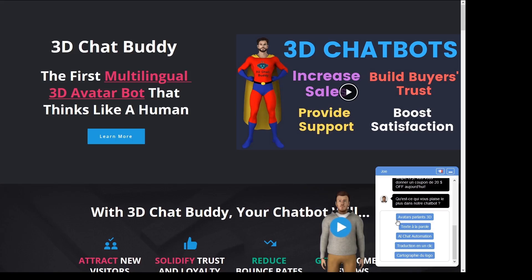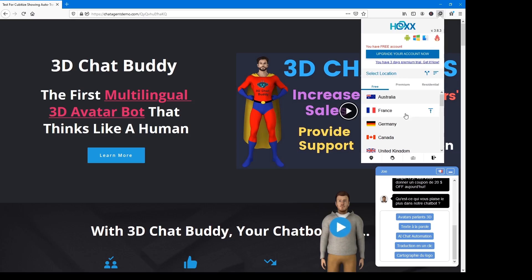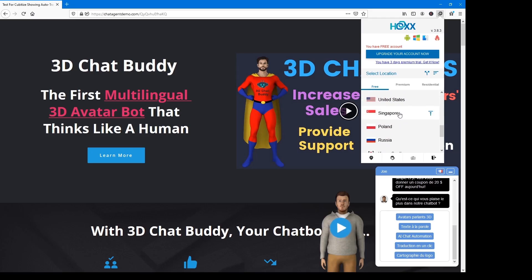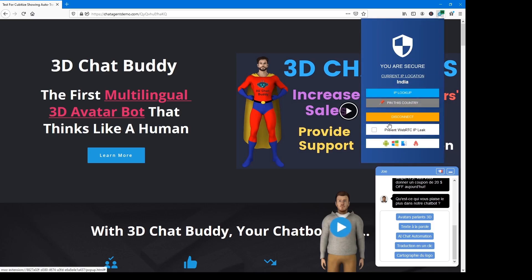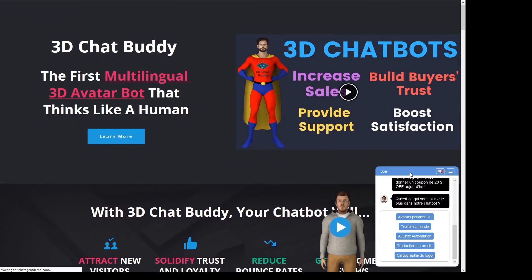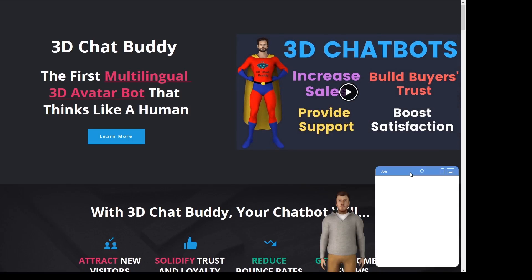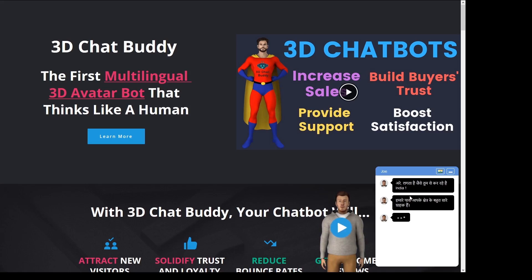Let's go ahead and try to connect to another country. I'm going to go to the HoxVPN, disconnect, and let's go ahead and connect to India. Refresh the page. Drum roll — is it going to convert the chat into Hindi? Three, two, one. What do you know? It converts it to Hindi. Pretty cool, huh?